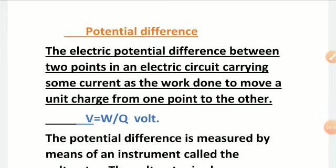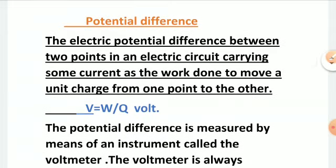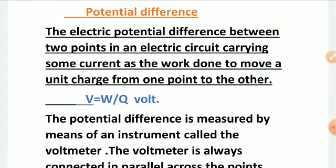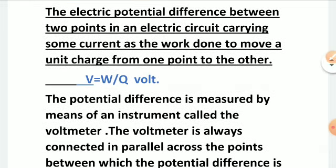Hello class, let's start part 3 of electricity. In our previous class we covered potential and potential difference, so for a quick revision: potential difference between two points in an electric circuit carrying some current is the work done to move a unit charge from one point to the other. The formula is V equals W by Q, and the unit is volt.